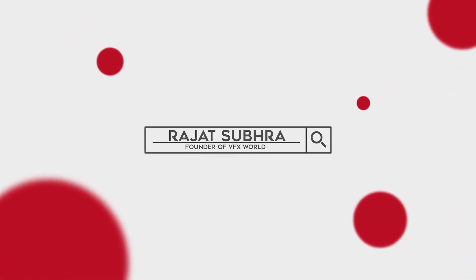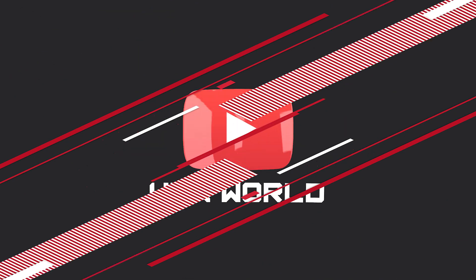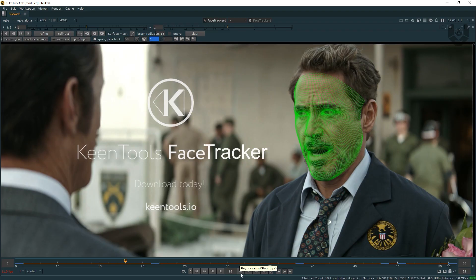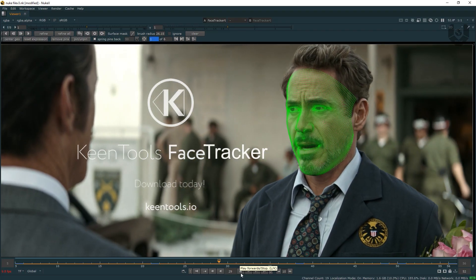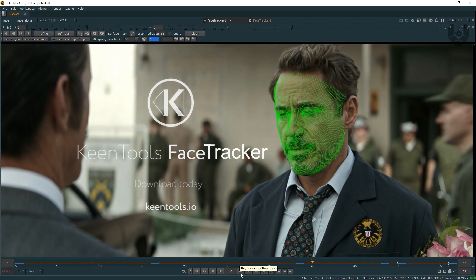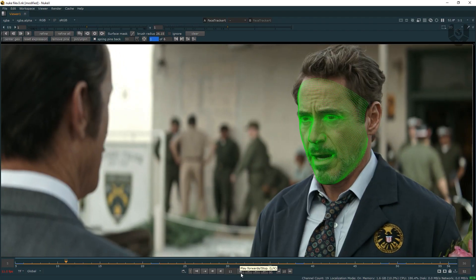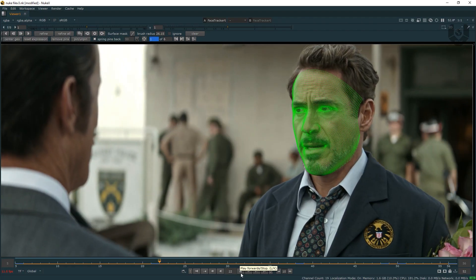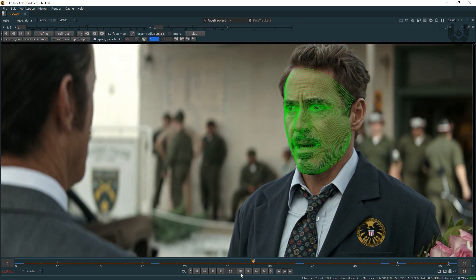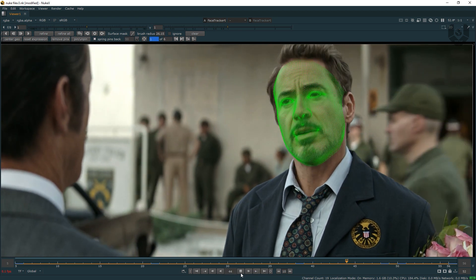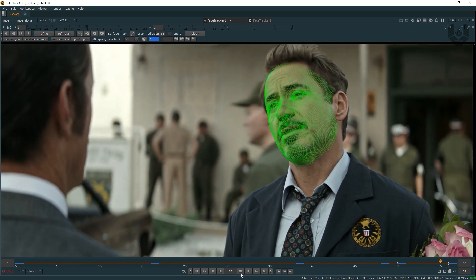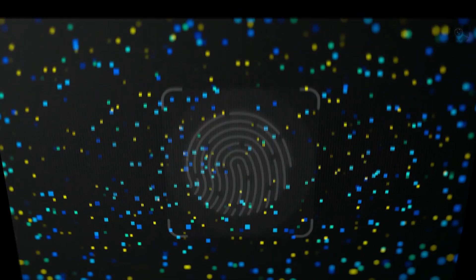Hey guys, Rajit here from VFXworld. Welcome back to my channel. I hope you guys are doing absolutely fine. This video is completely based on Kintool's Face Tracker node. By using that, you can do this kind of face tracking and many more. So without wasting any time, as I always say, let's get started.